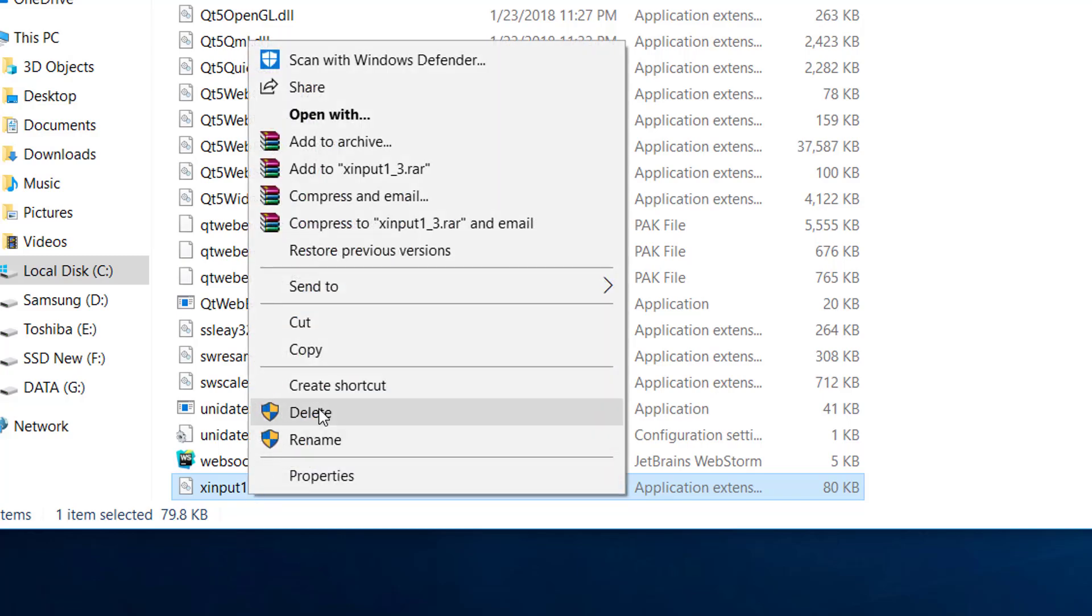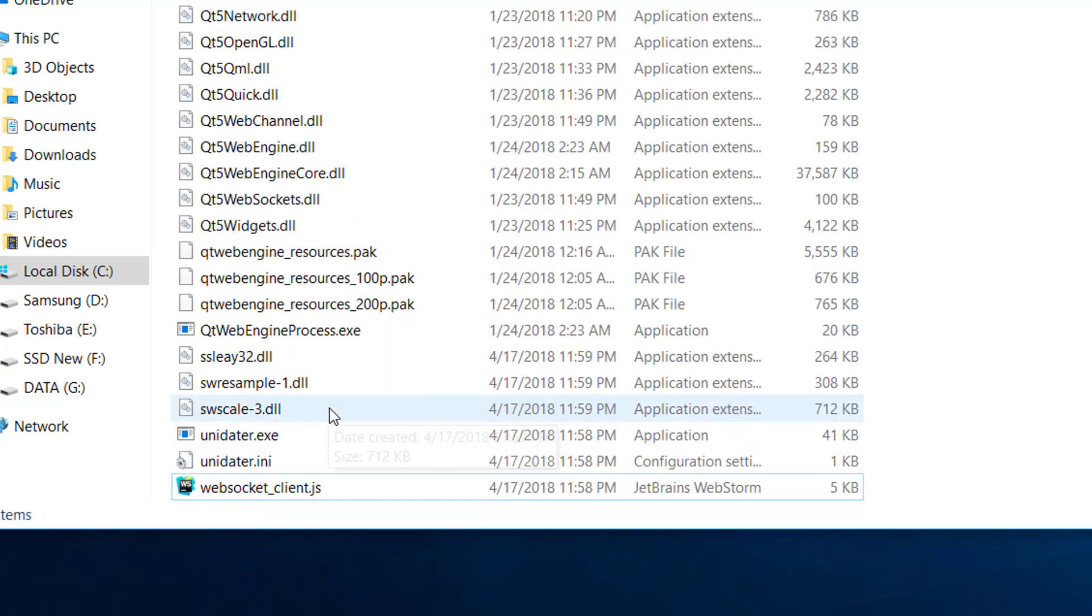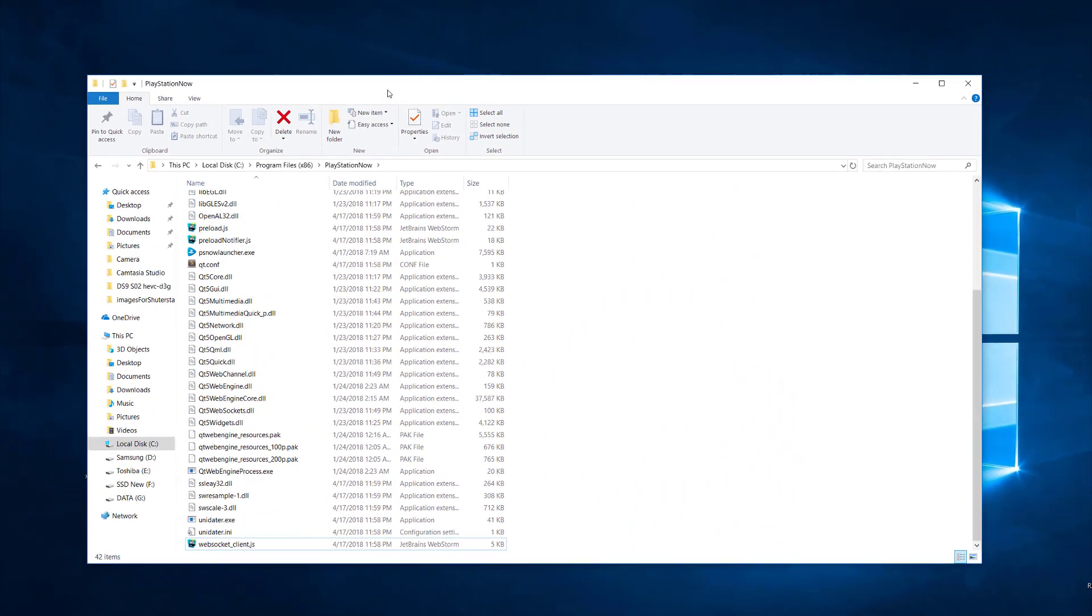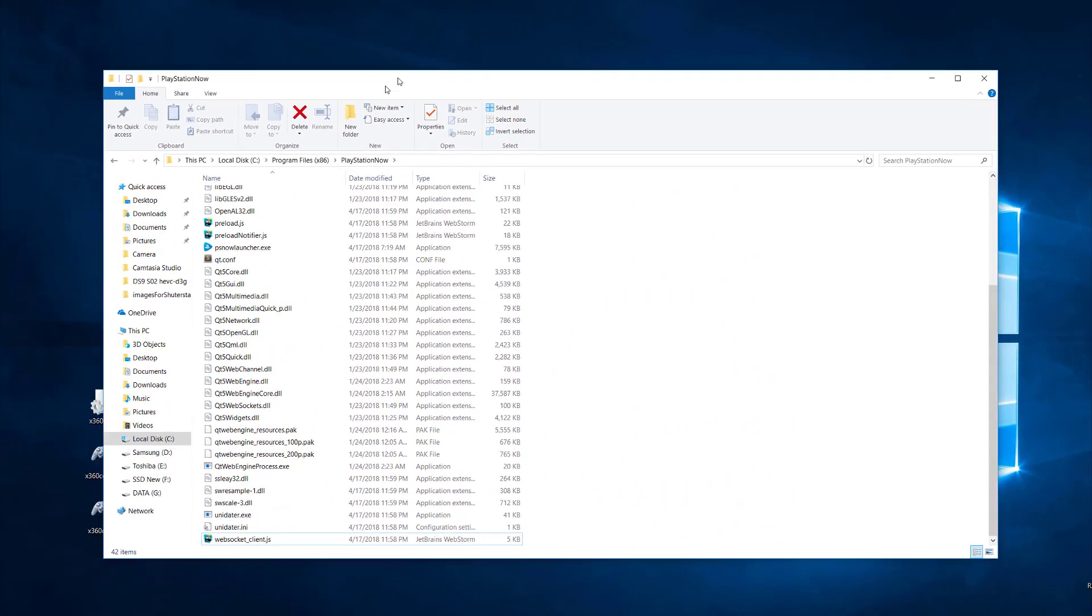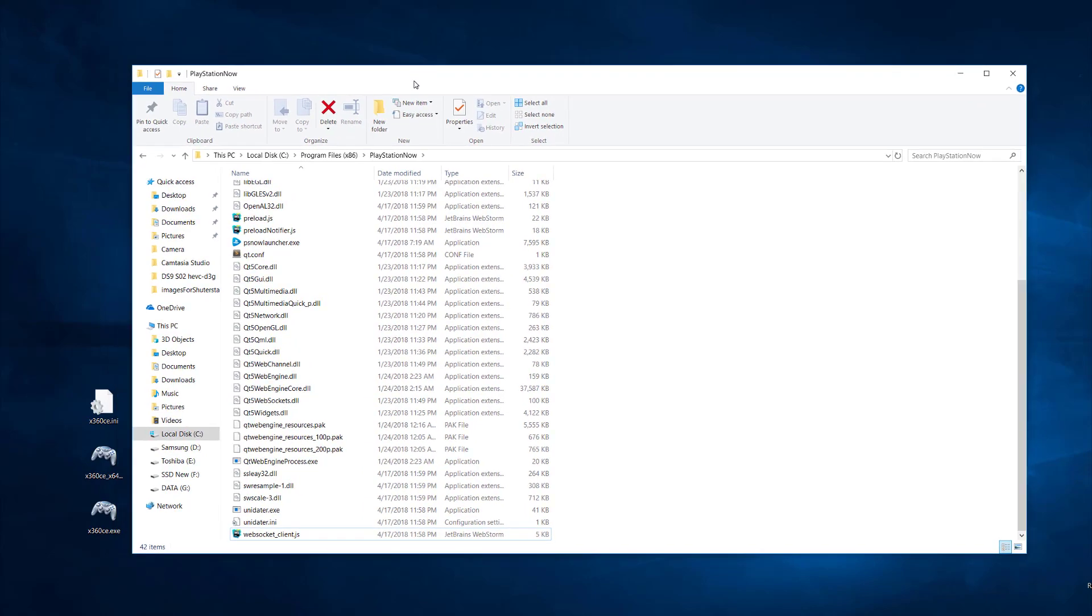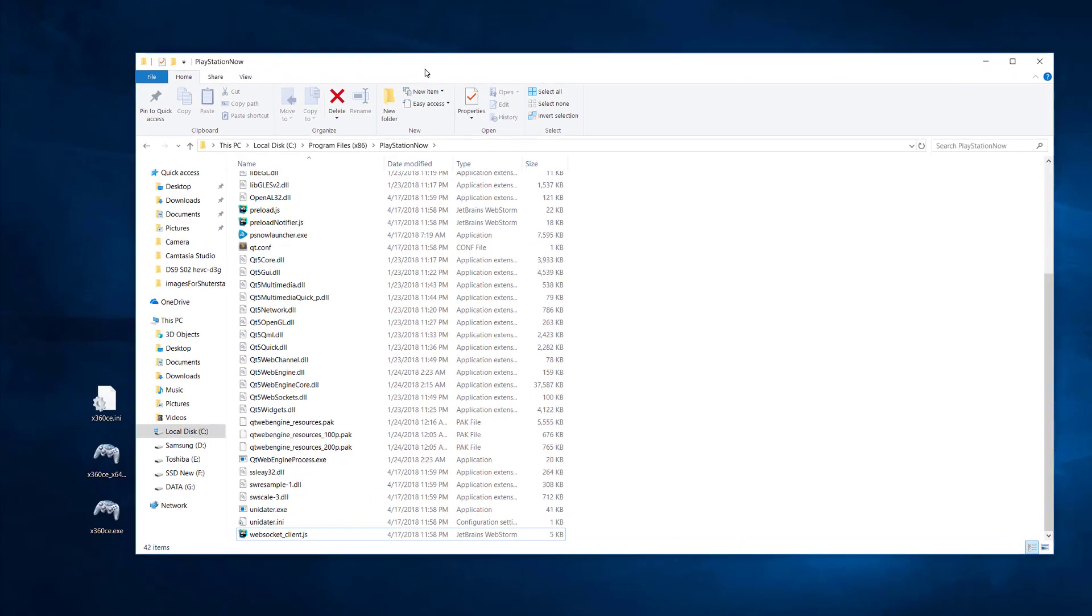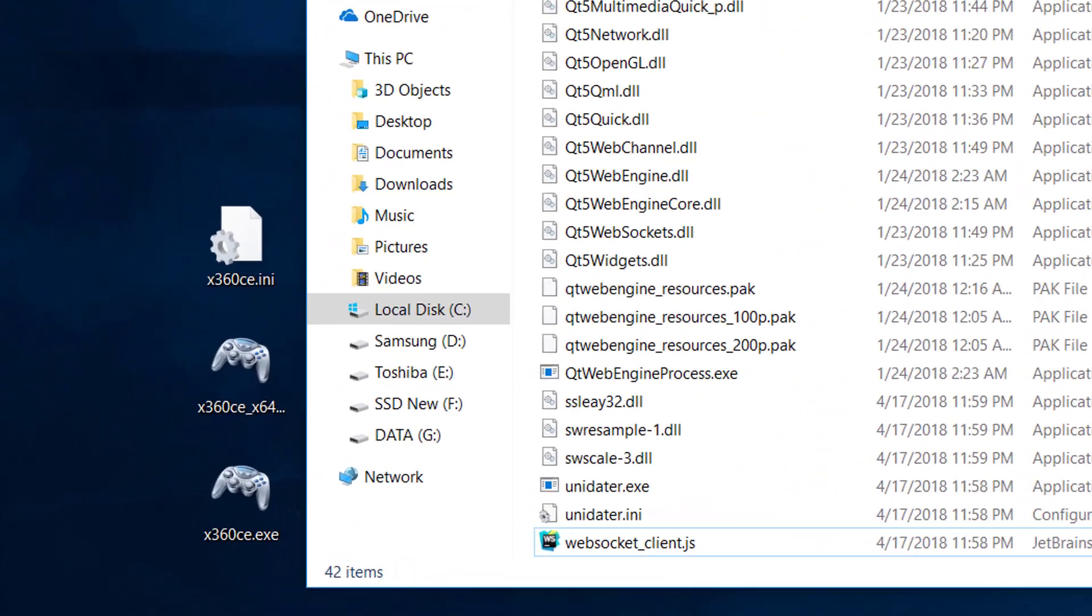And delete it. After that, download a little application called x360_CE. I'll put the download link in the description.